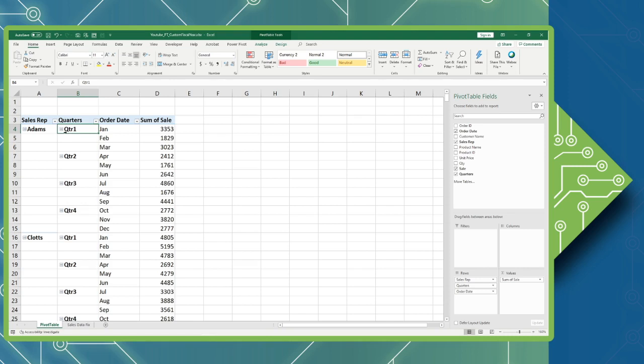Now you can see quarter one begins with January, but we really need quarter one to begin with July since our fiscal year will run July through June. So we're going to modify the quarters in line with our fiscal year.